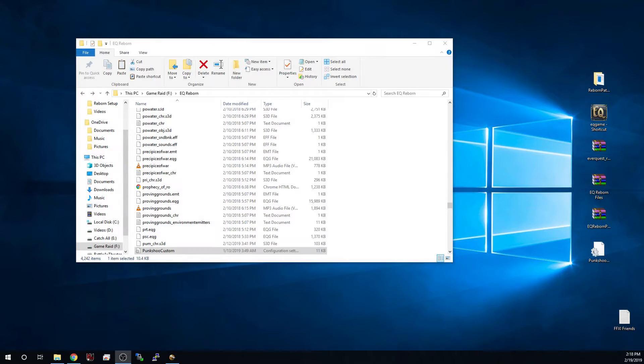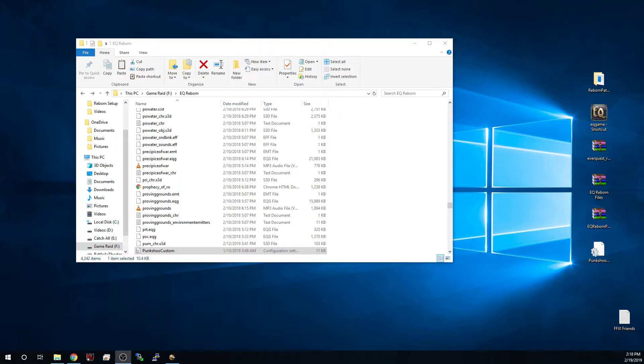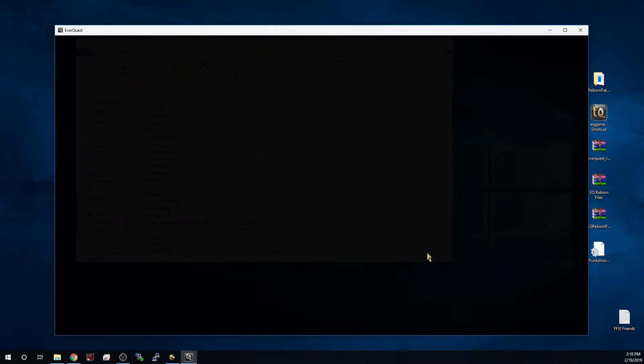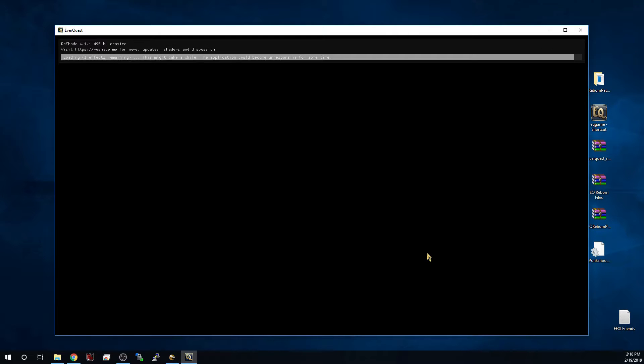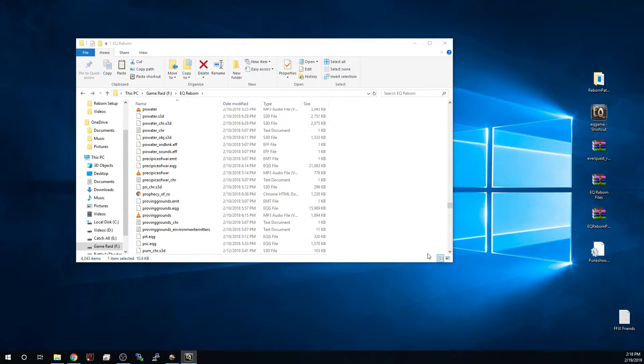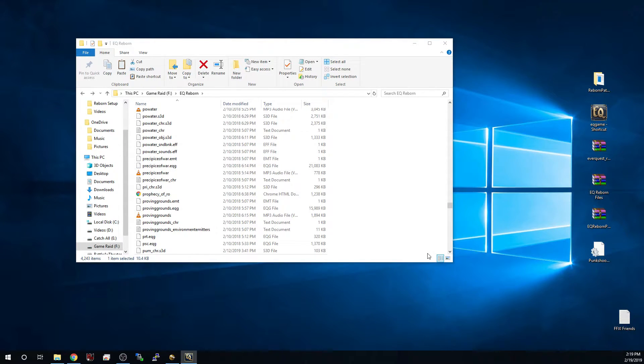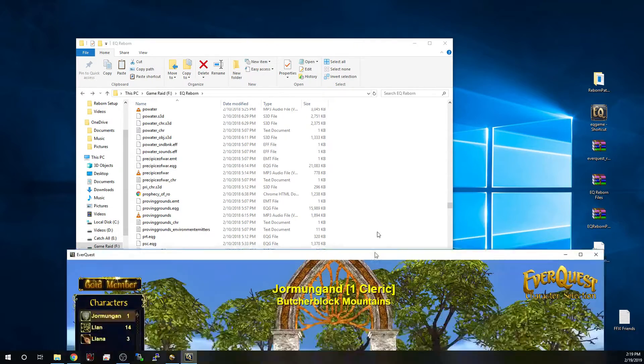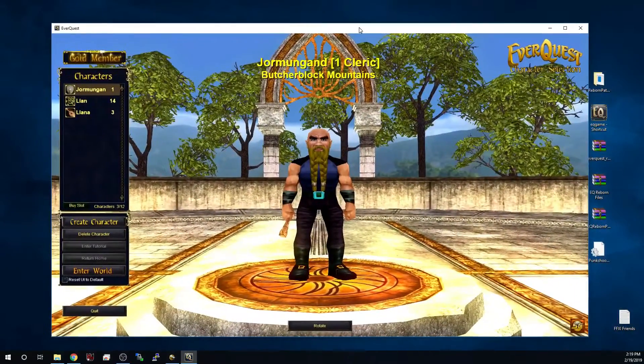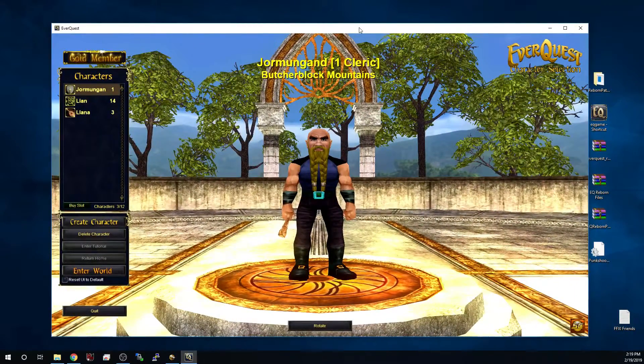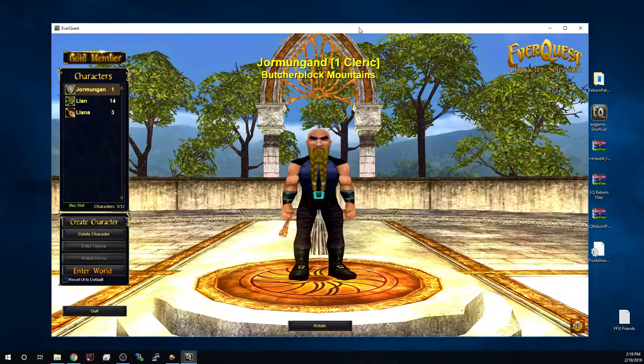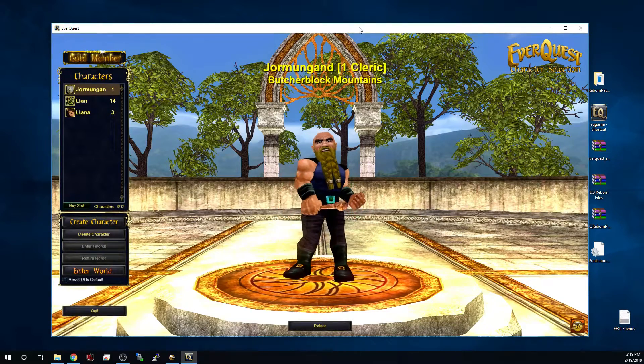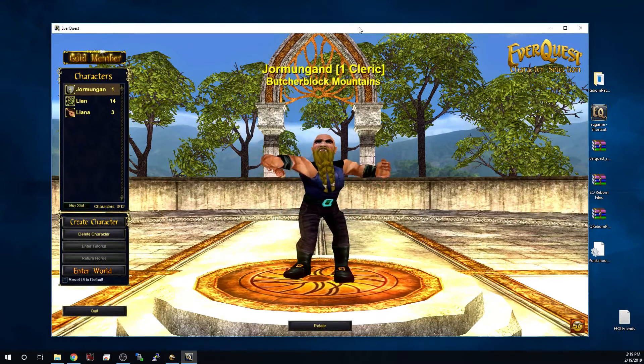Alright so we have reshade installed and applied to our Reborn. We've also got our custom Punxshu INI installed so what we're going to want to do is go ahead and launch the game and you're going to see a bar at the top load all of the reshade binaries and things that are needed to increase that quality. Now I am using a multi-monitor setup so this does prefer my primary monitor so I will go ahead and bring it back up to the top here in just a moment.